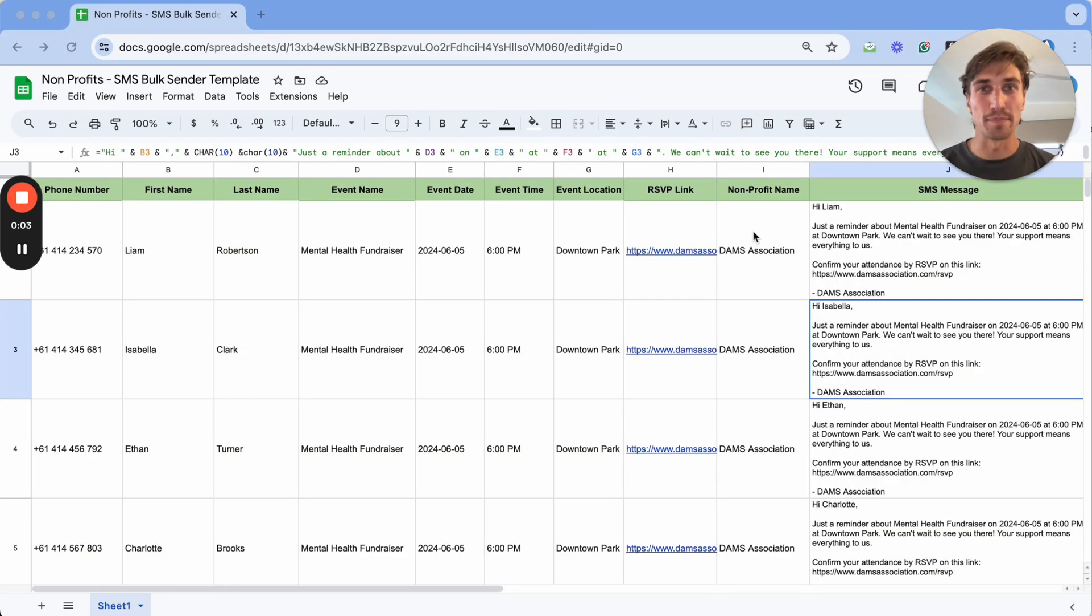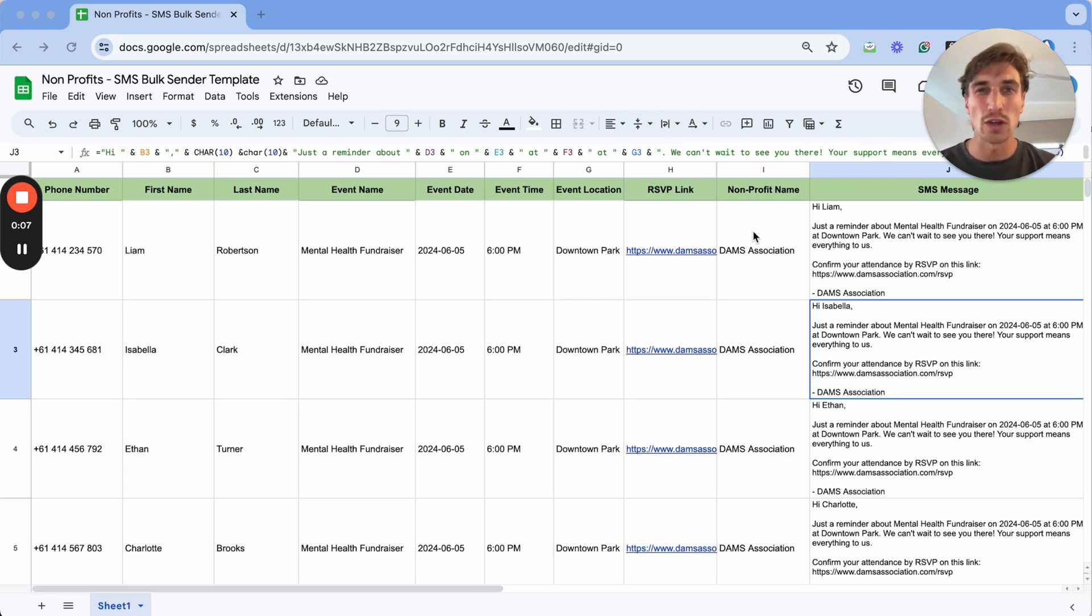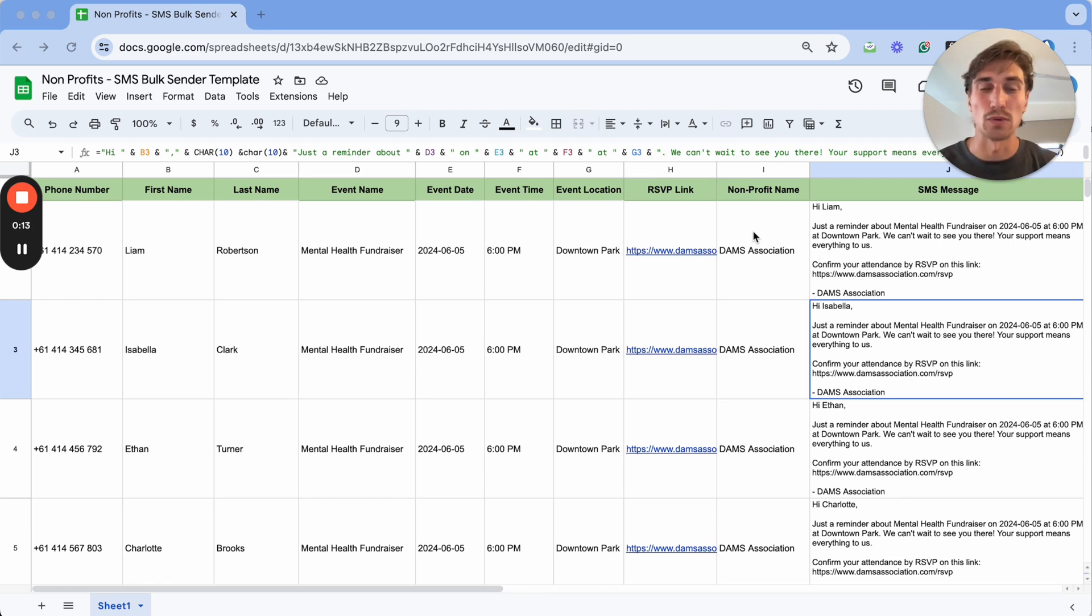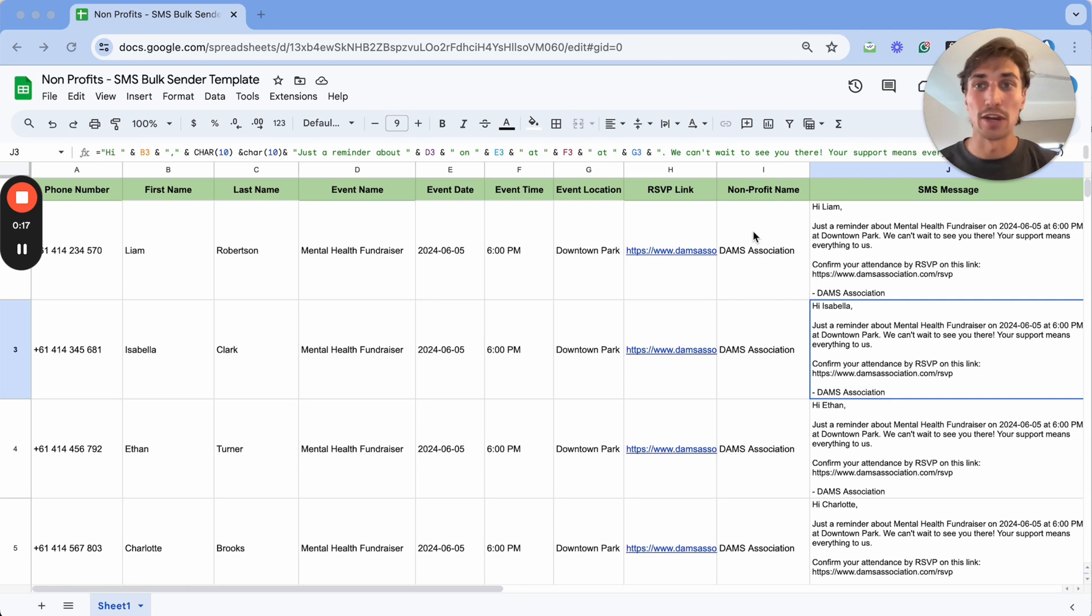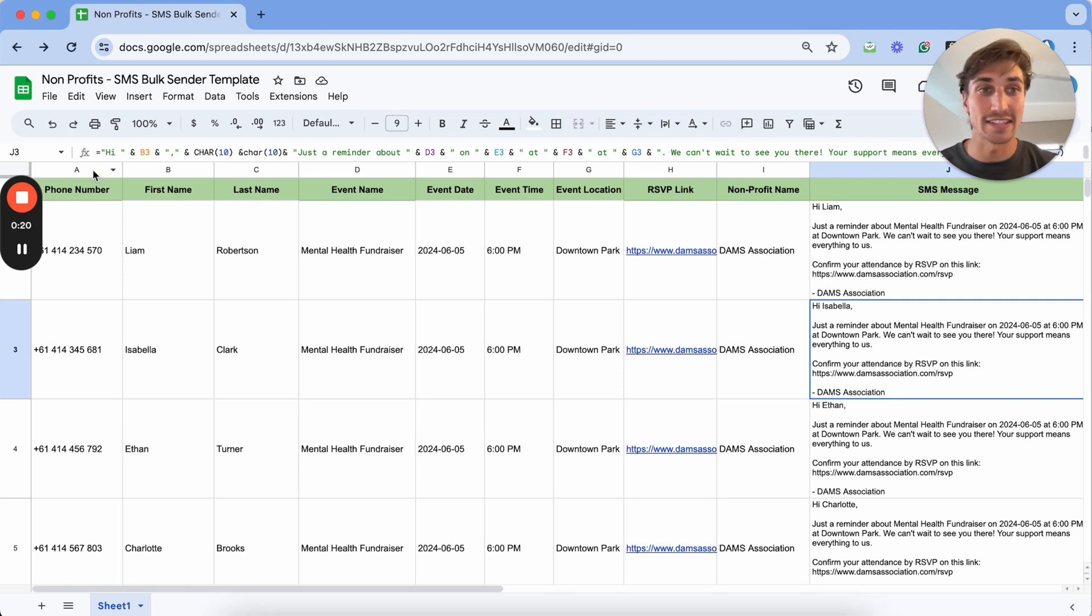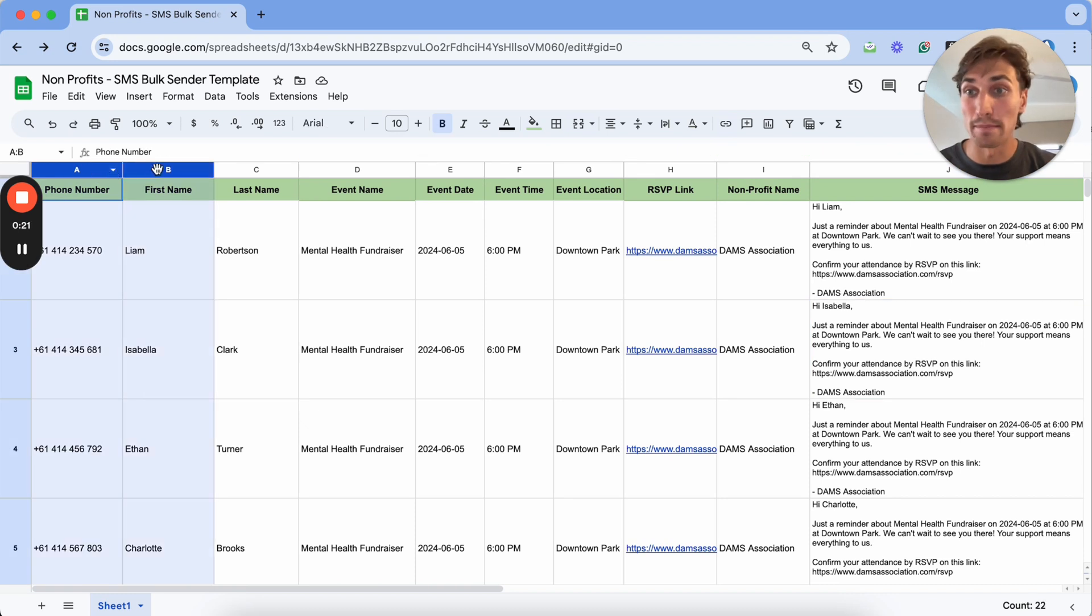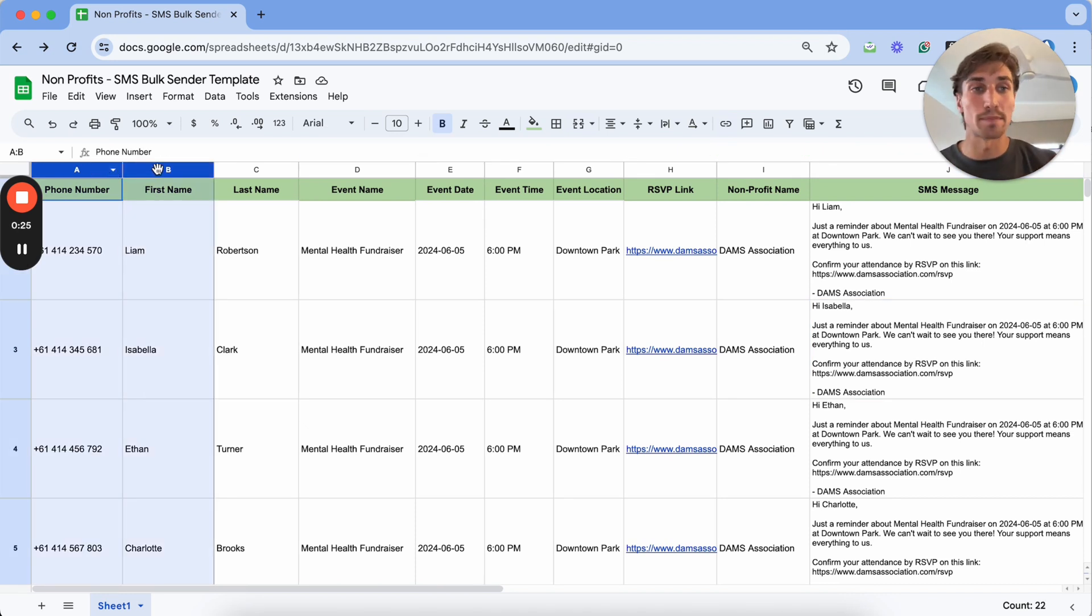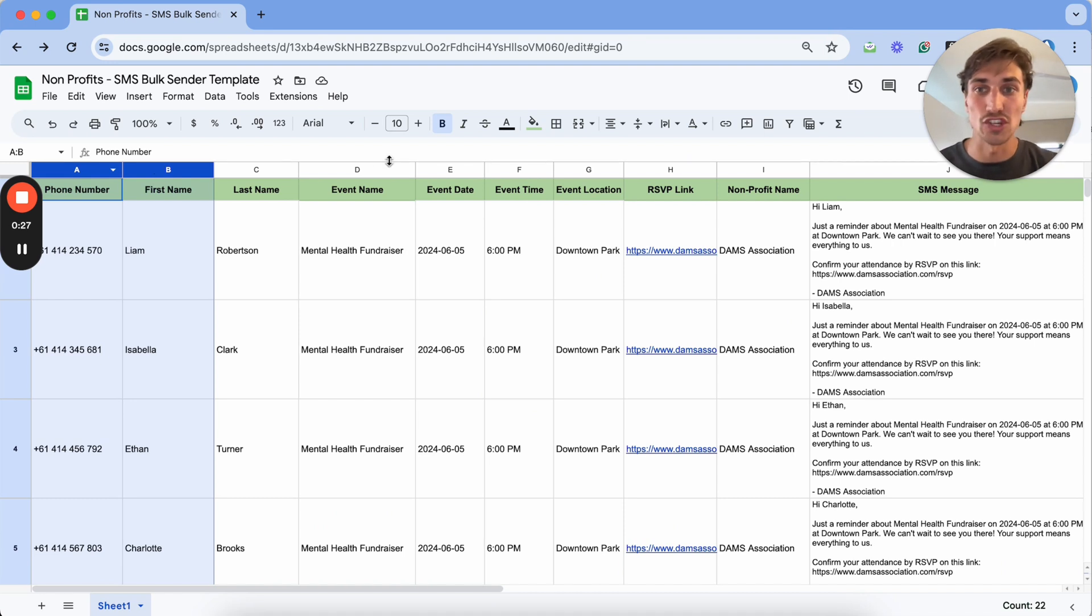The first step of building out your unlimited bulk SMS sender that will send out thousands of texts to your community members all at once is to build out the SMS message that we want to send. To do that, we'll be using Google Sheets in which we'll be collecting information such as our community members' phone numbers and first names along with what you're trying to promote or convey as a message.